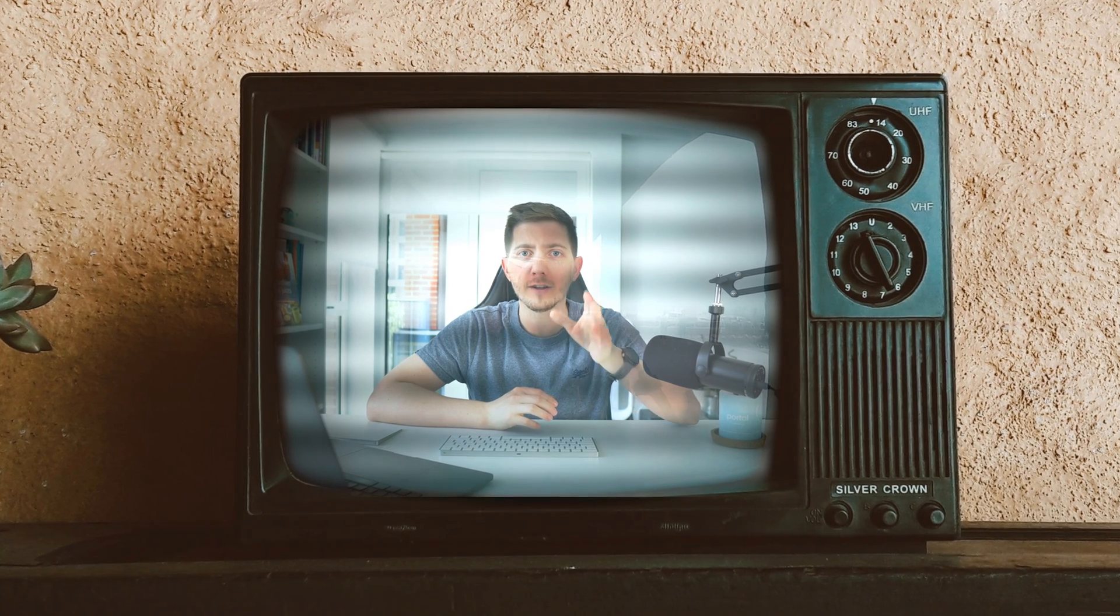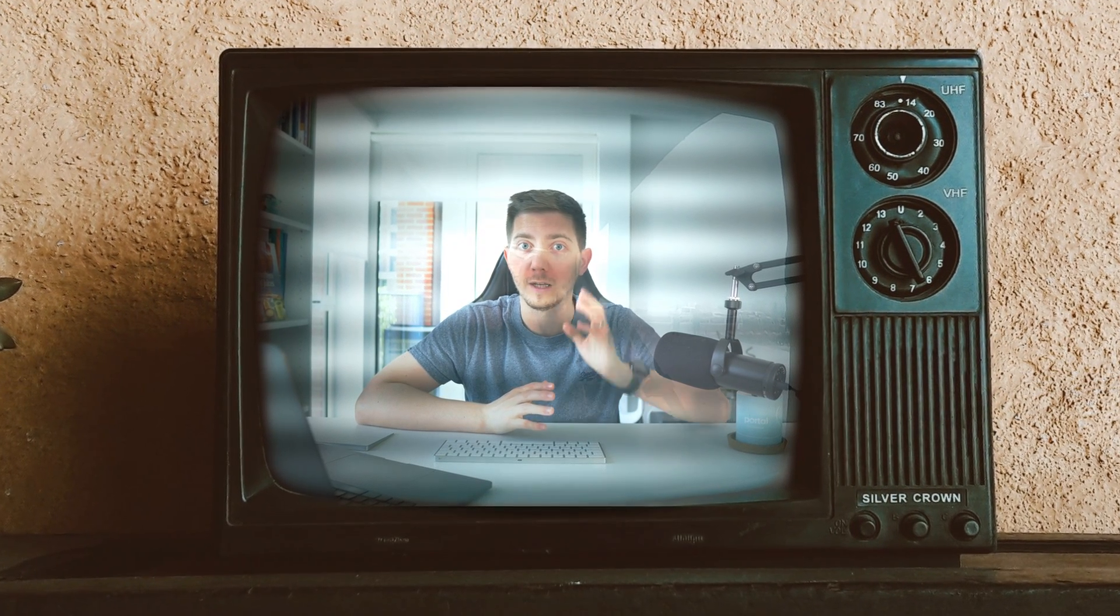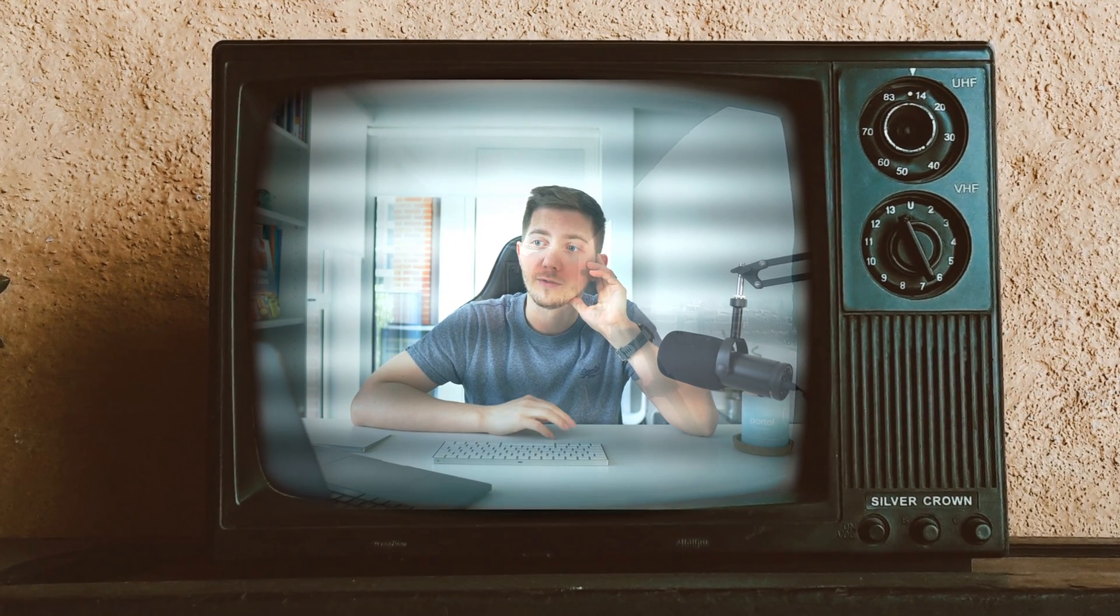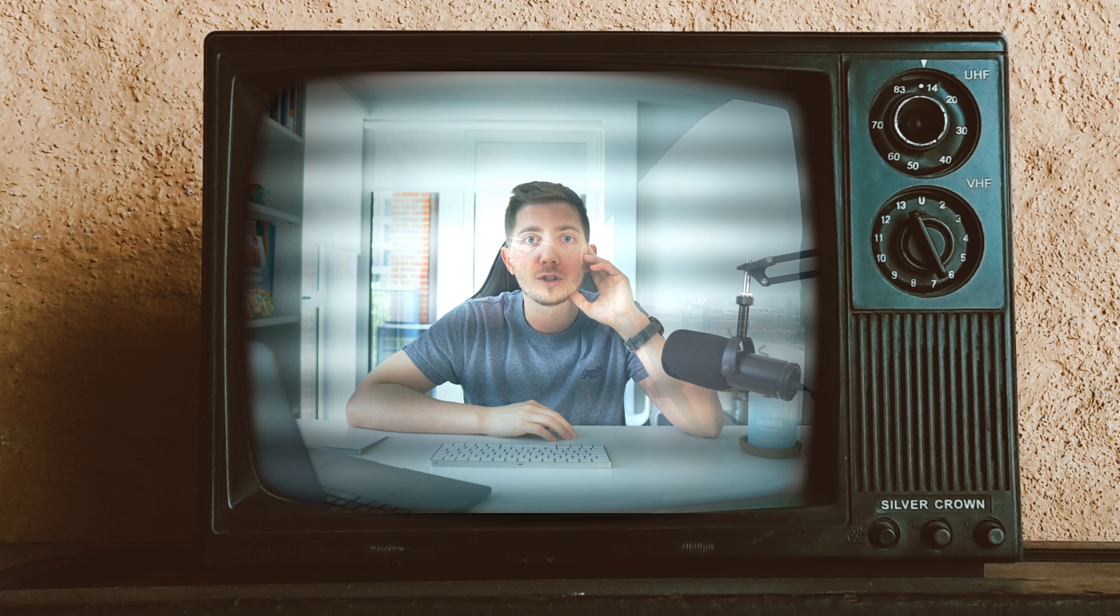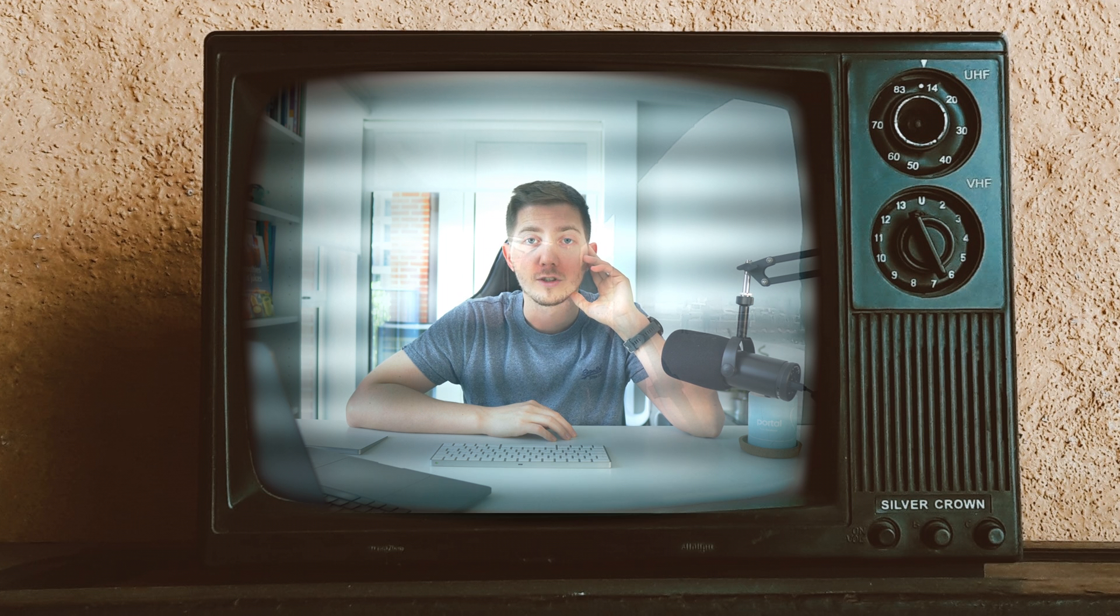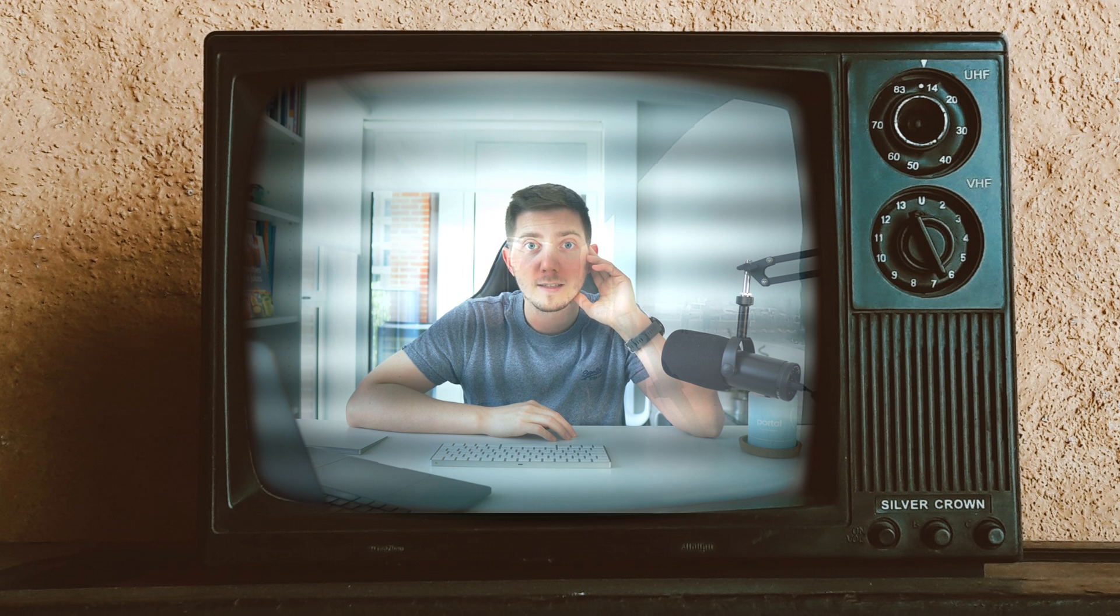To answer those questions and understand what happened, we're gonna join our correspondent Philippe, directly from DaVinci Resolve. I can hear from the studio that he's ready and in place, so Philippe, take it from here and tell us what happened.